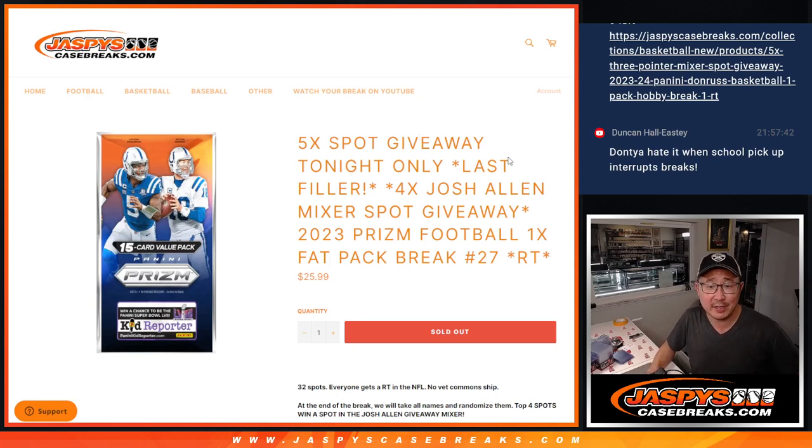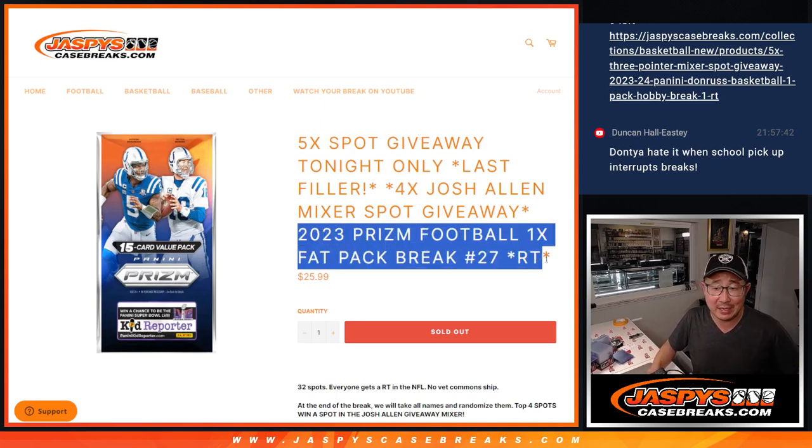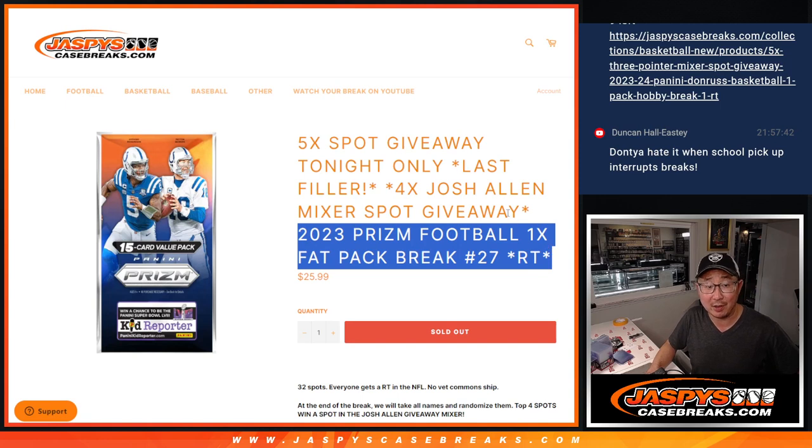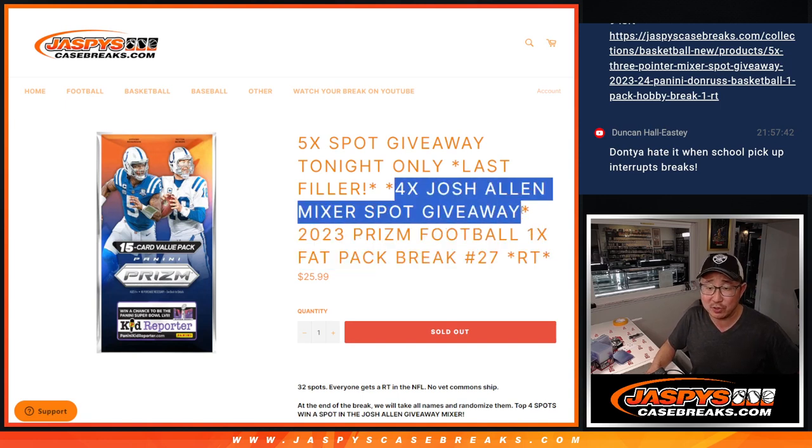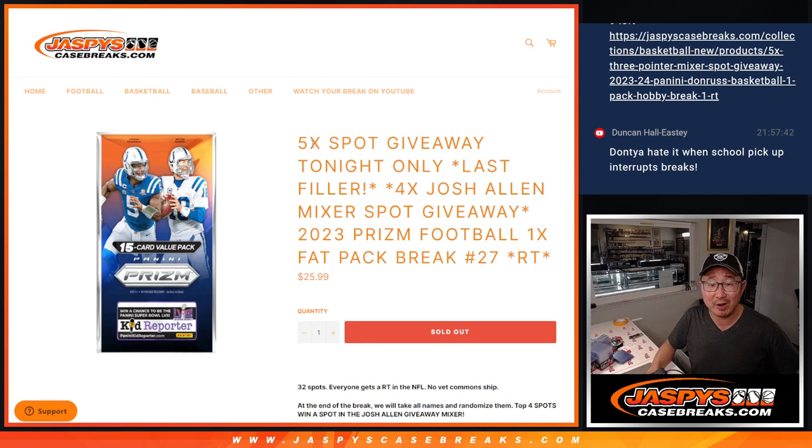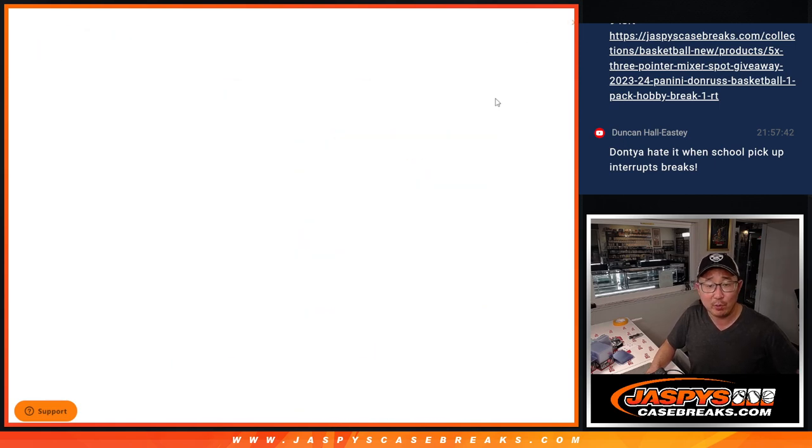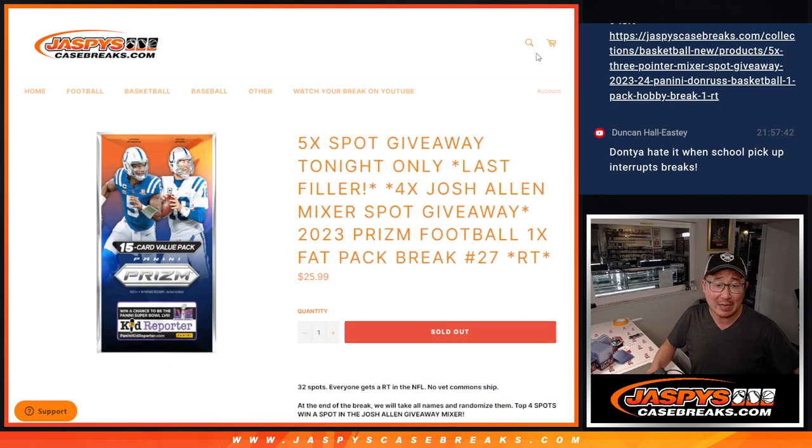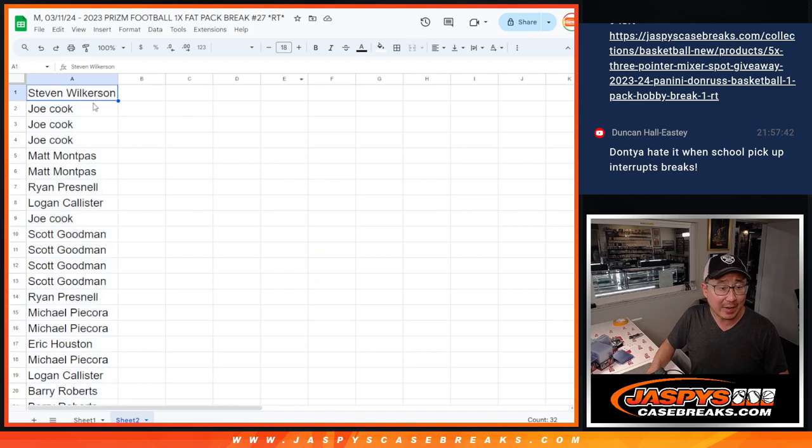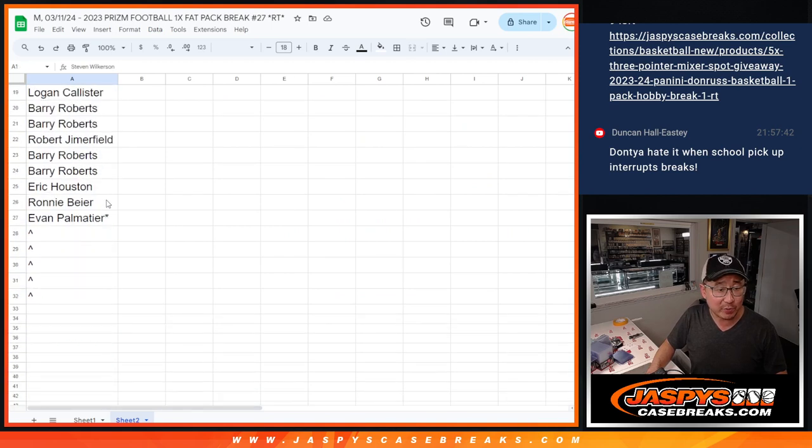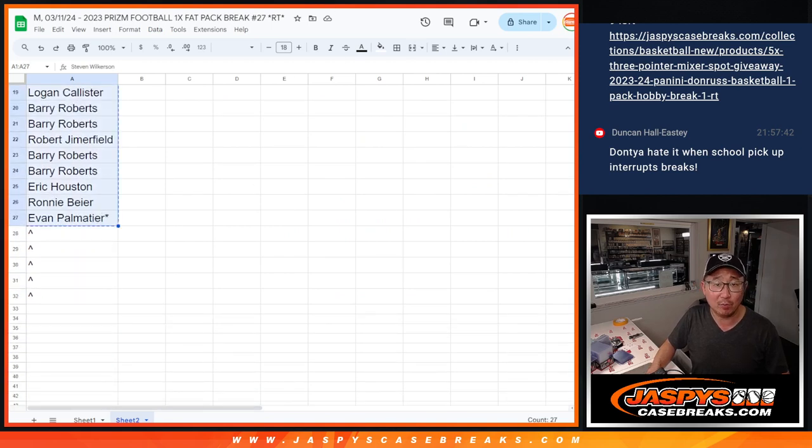Hi everyone, Joe for Jazby's Case Breaks dot com coming at you with the last filler we got to do to unlock that football mixer, giving away those quarterback Josh Allens. Four mixer spots being given away here and five spots given away within the pack itself. So we took out five spots. We only sold 27 outright.